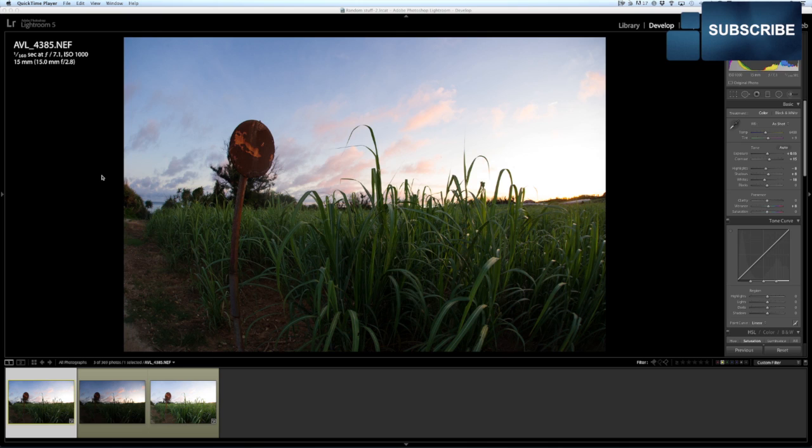It doesn't have haloing all around the edges as much and gives you a lot more control, creative control in post when you bring it back into Lightroom to really affect the image.